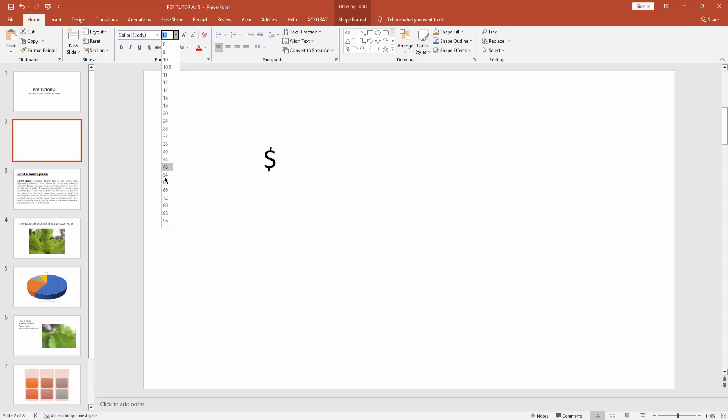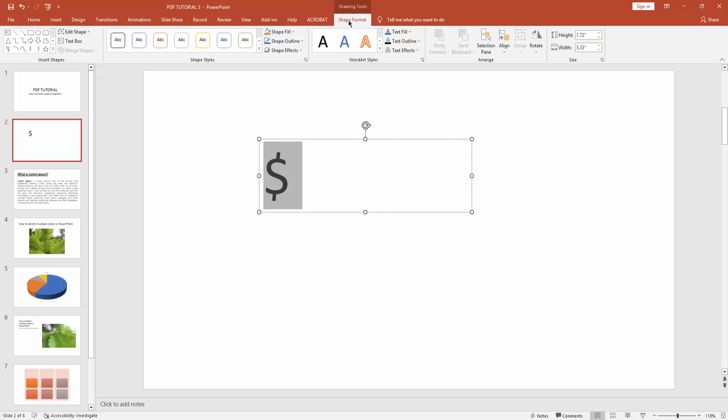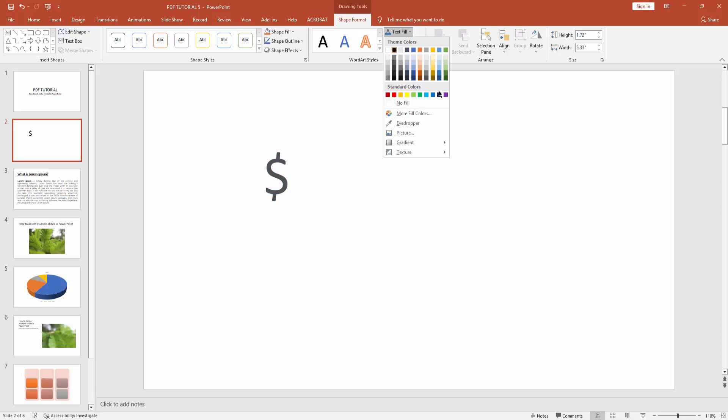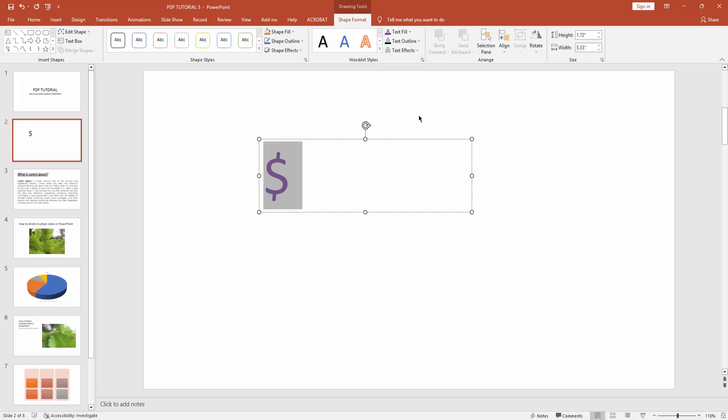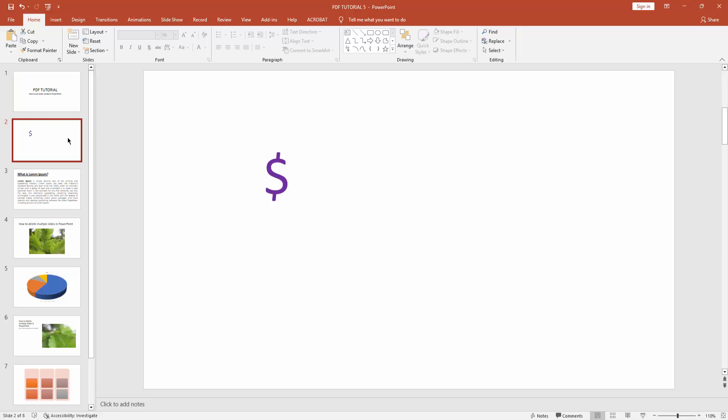Click the font size drop down menu and make it 96. You can also change this dollar symbol color. Go to shape format menu and click text field drop down menu and choose any color.